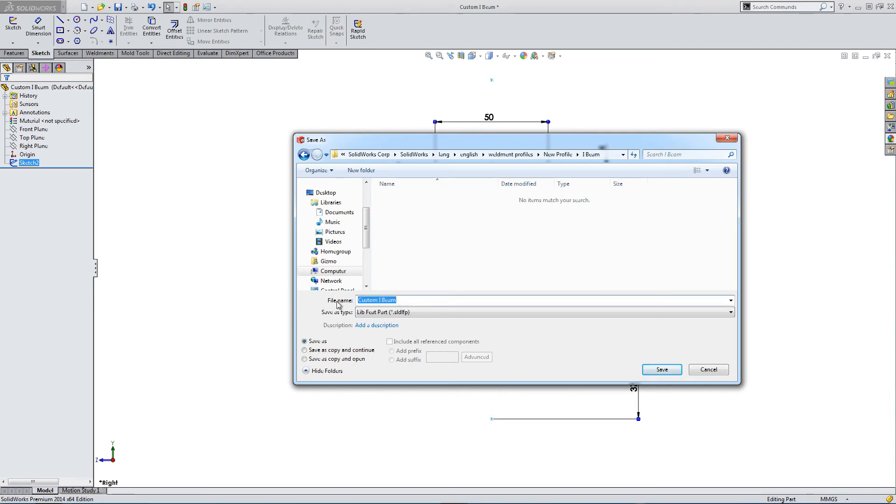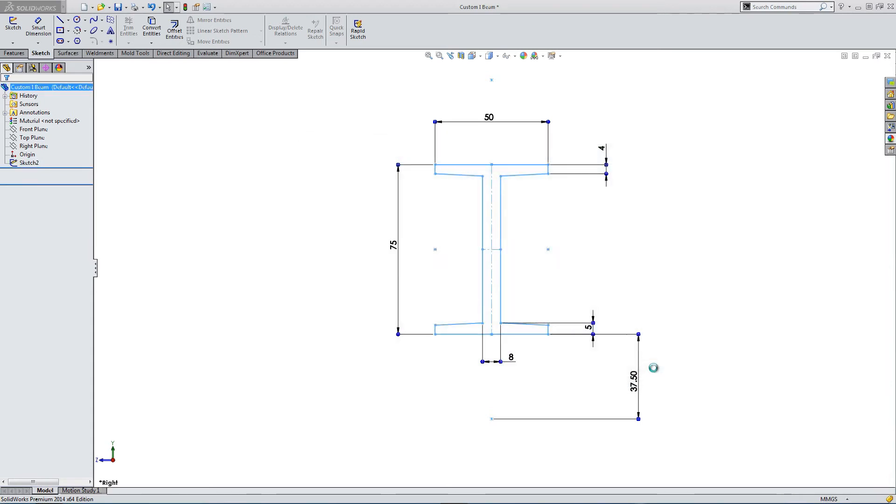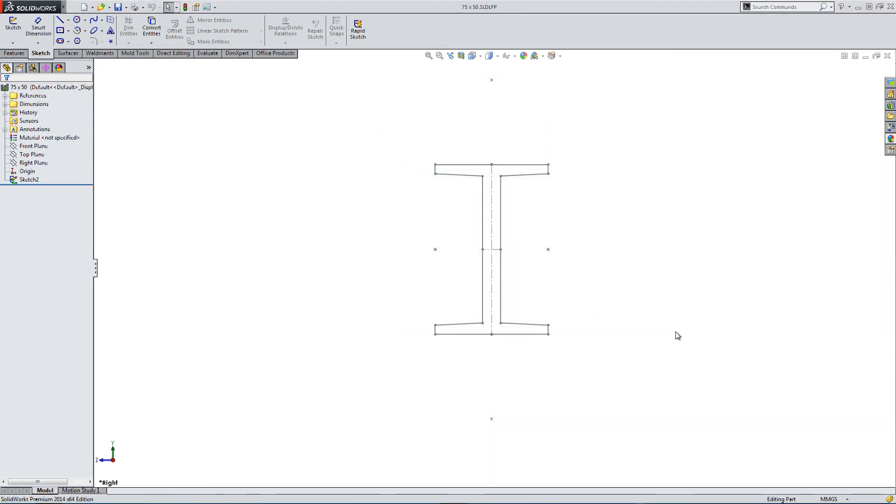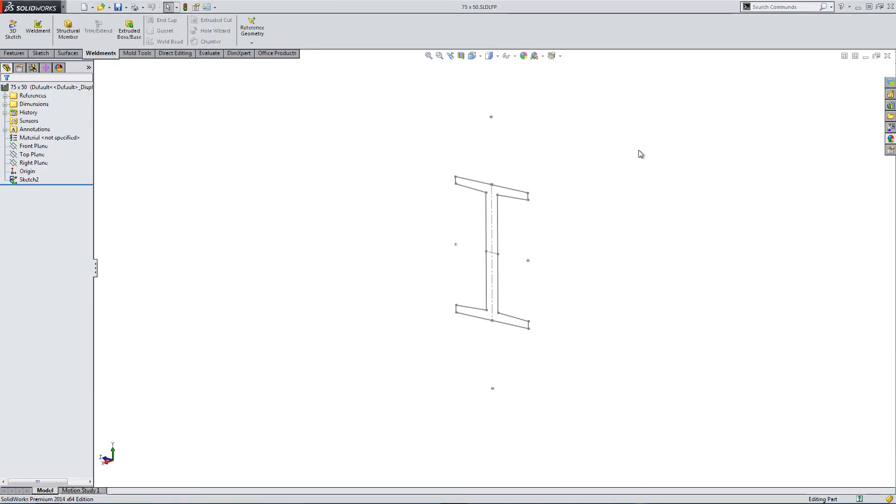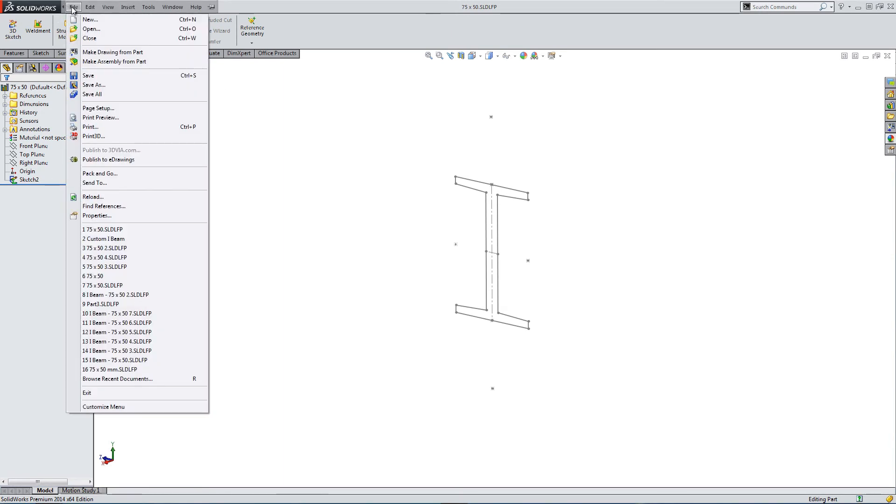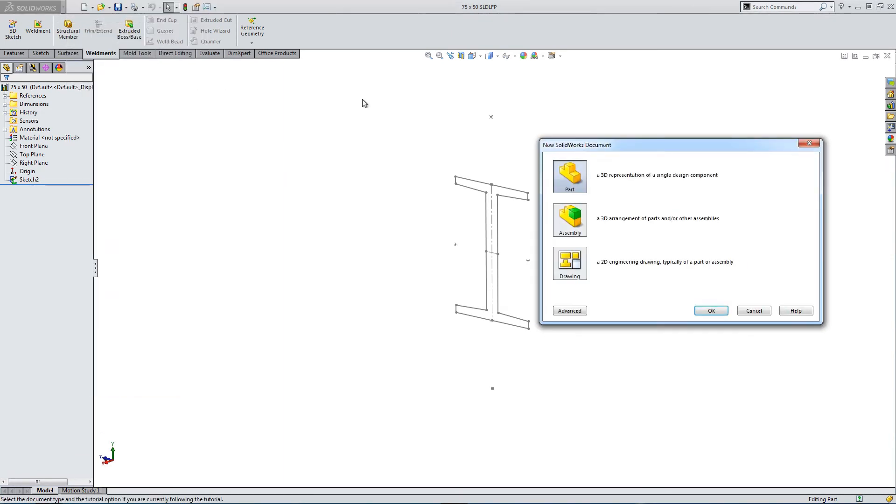Now let's name the part 75 by 50. Very important that we added those two levels of folders. Okay, so now we've built our custom profile. Let's add it to a weldment. So we go to New Part.